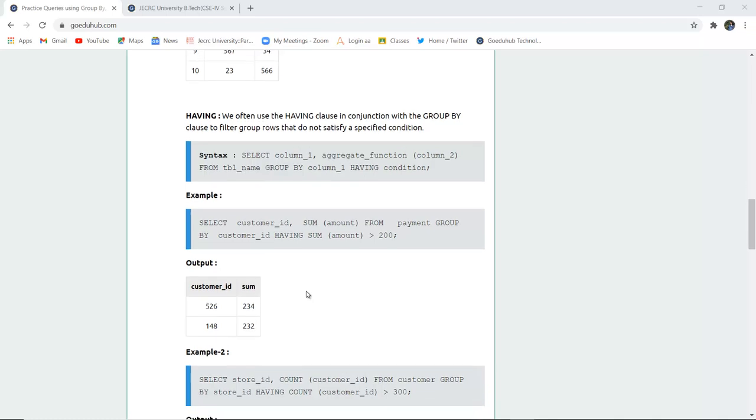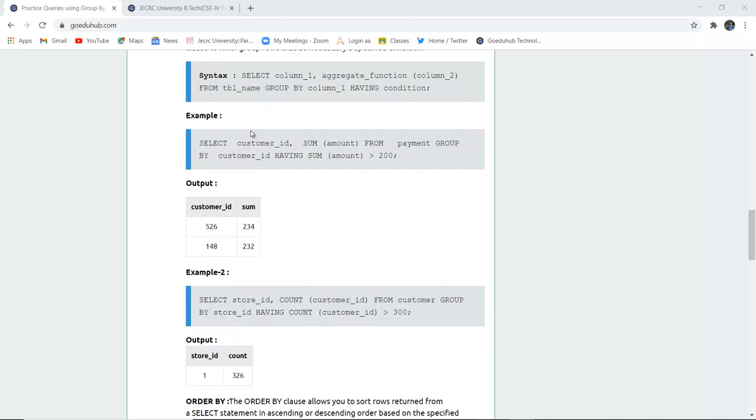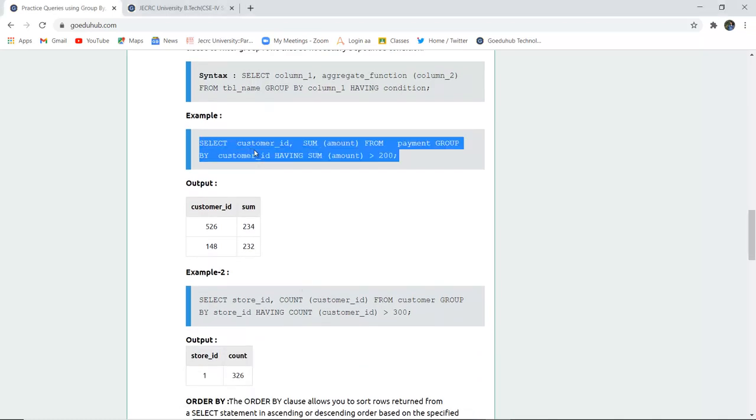For example, you can see in this command: SELECT customer_id, SUM(amount) FROM payment GROUP BY customer_id HAVING SUM(amount) > 200. This means it would only select those records where the sum of amount is greater than 200.